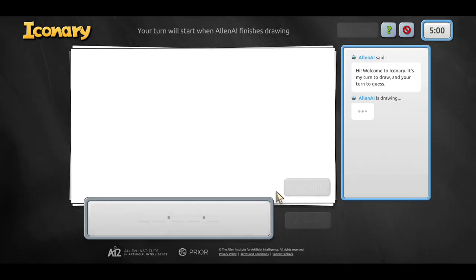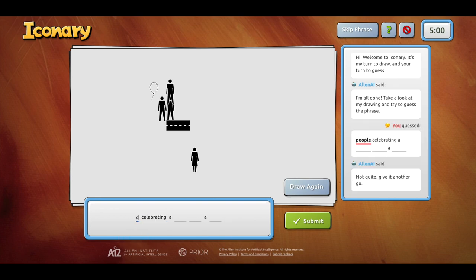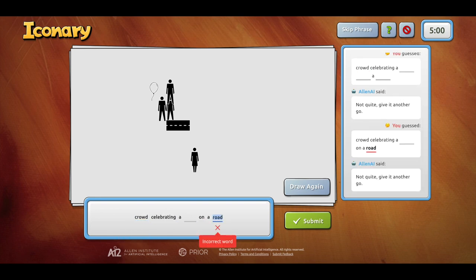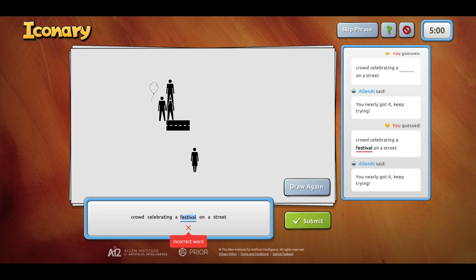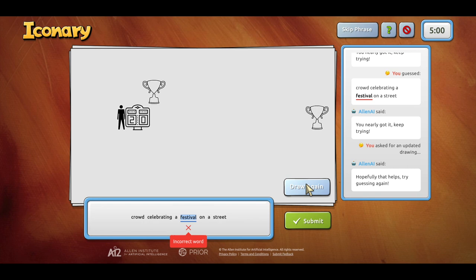The AI can also compose the scene for the human player to guess. In this example the human player incorrectly guesses the word festival in place of the word victory. Allen AI adds scoreboard and trophy icons to better communicate with the human player.